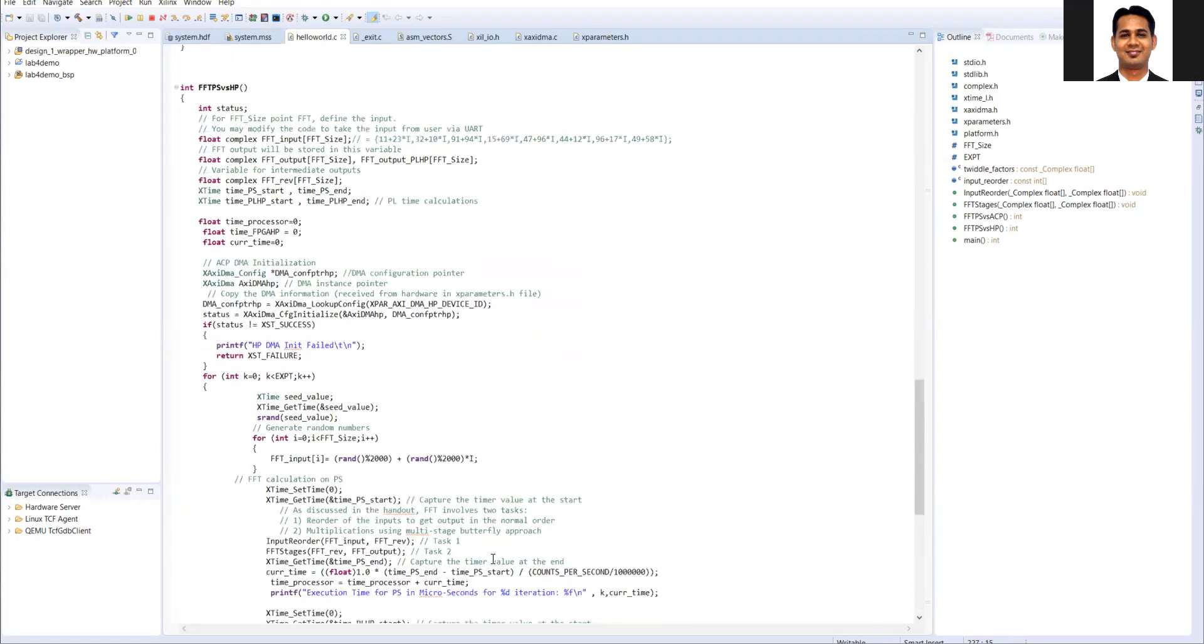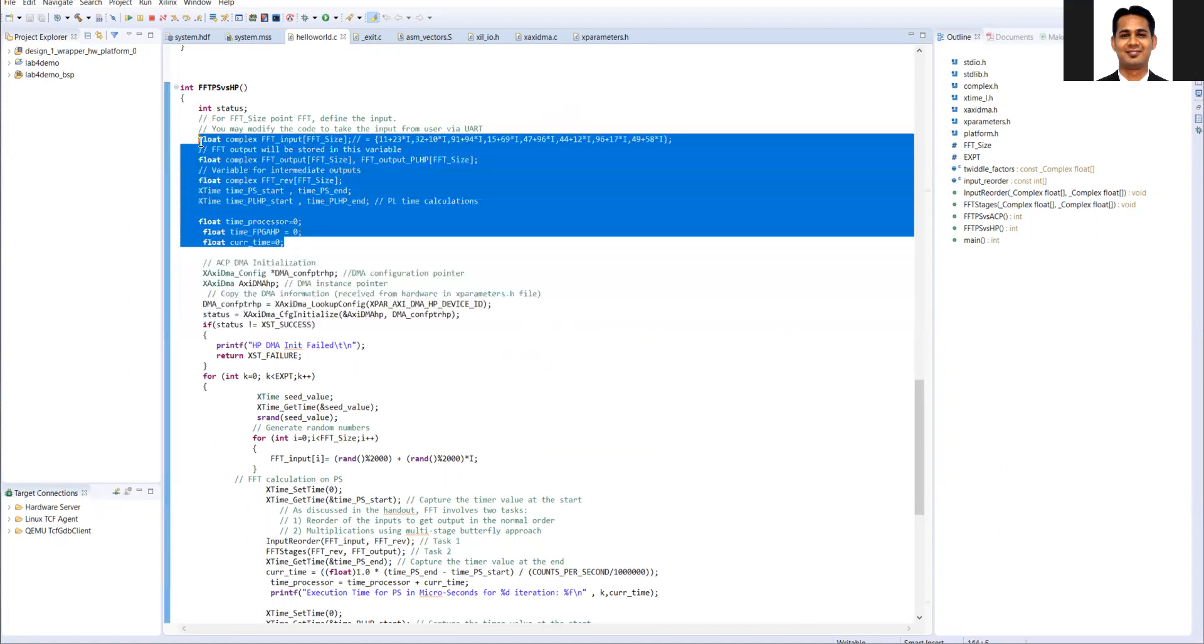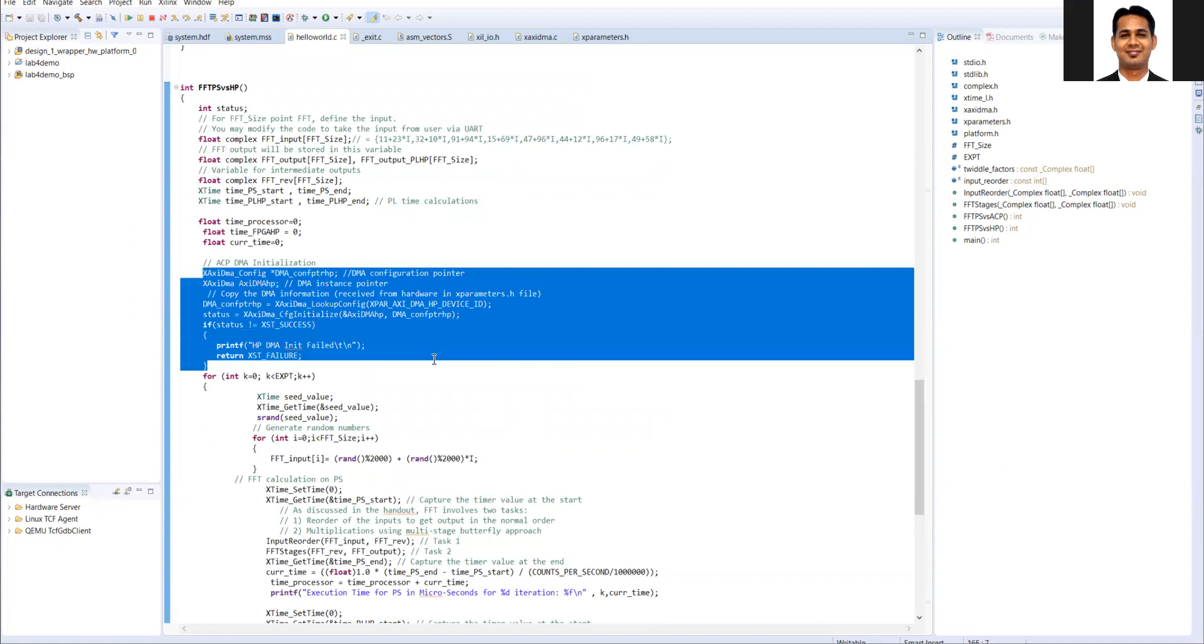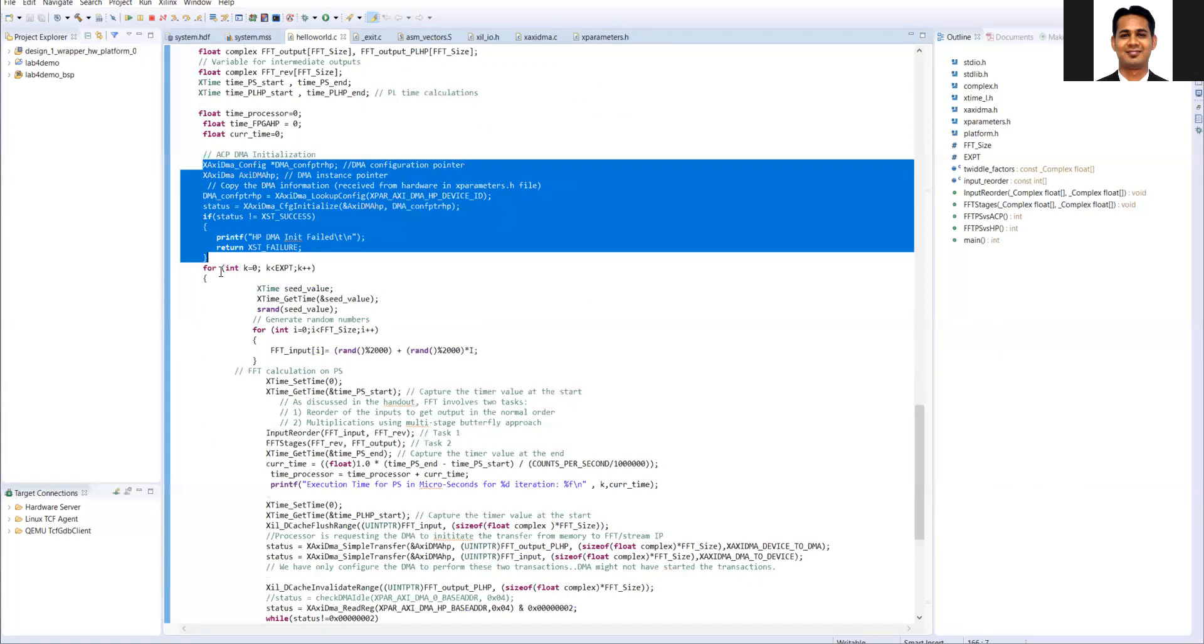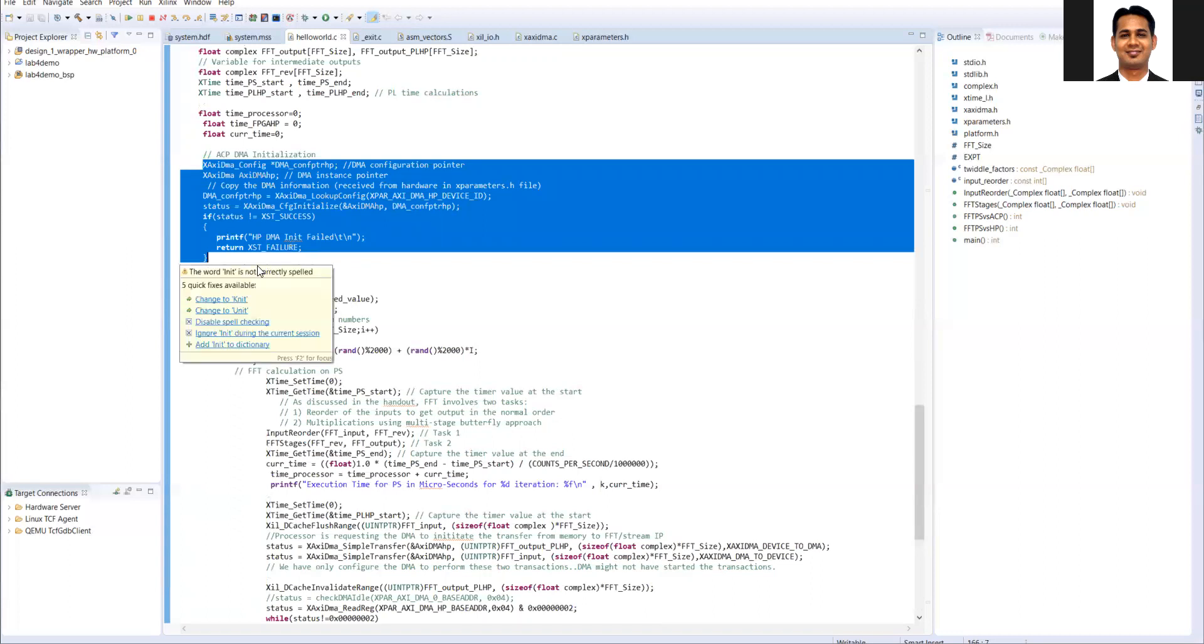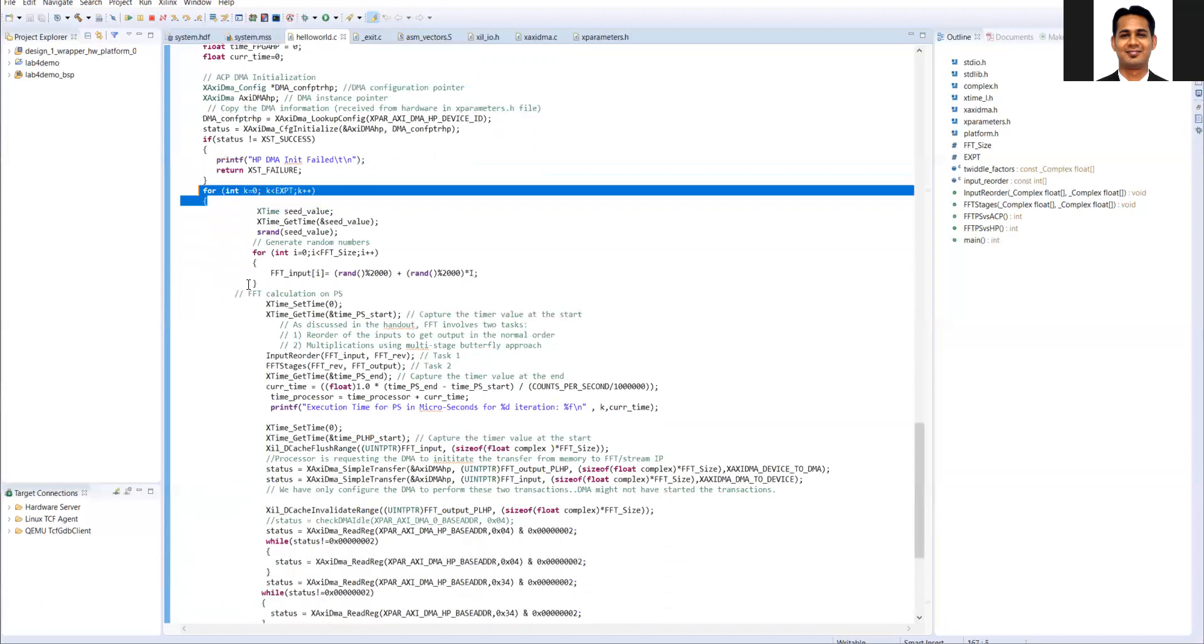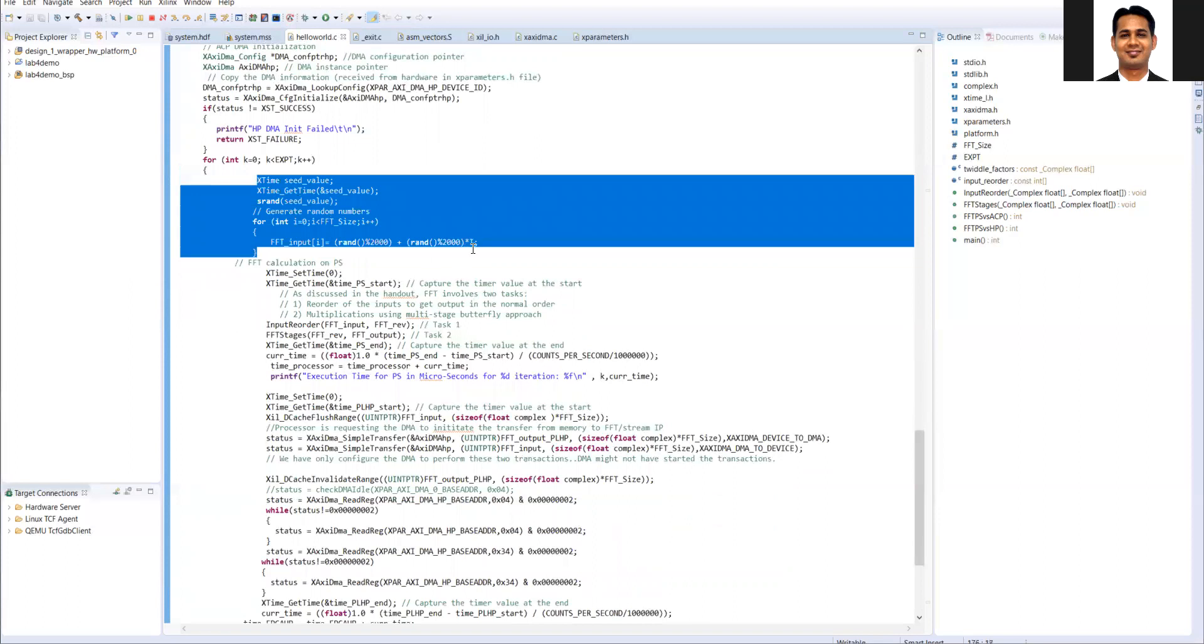So look at the FFT PS versus HP port. Here what we are doing, we are doing the FFT configuration. These variables are defined as per the requirement. We are doing the FFT DMA configuration for the HP DMA. Then we are doing the for loop so that we can do the FFT multiple times. Because execution time of just one experiment may not be accurate. So what we'll do, we call the FFT multiple times, find out the execution time in each case and then average out. In each iteration of the for loop, we generate the randomly new data for the FFT input like we did in the last lab.